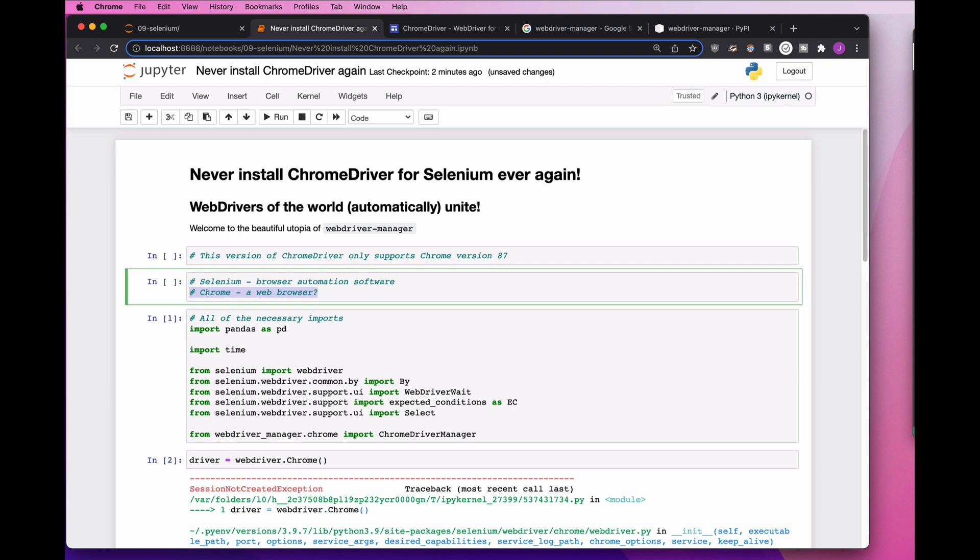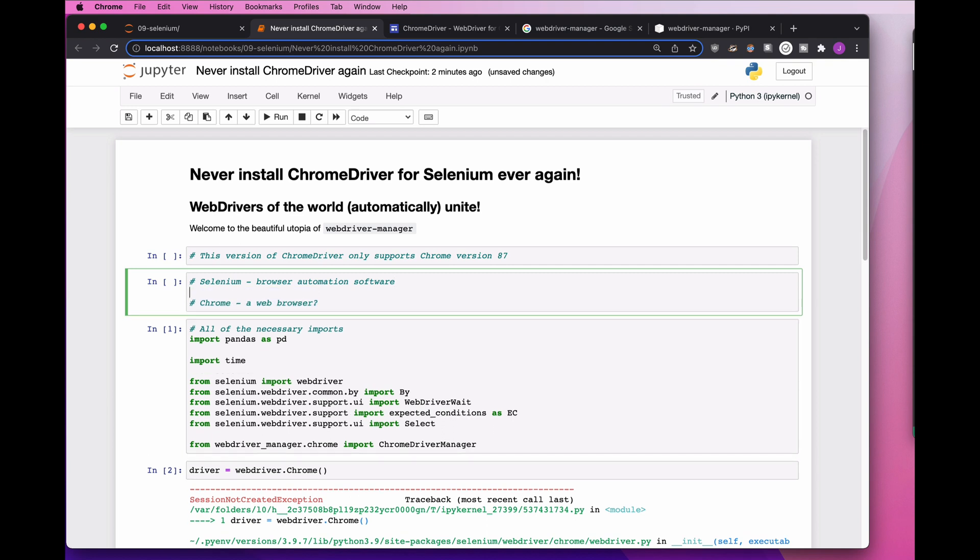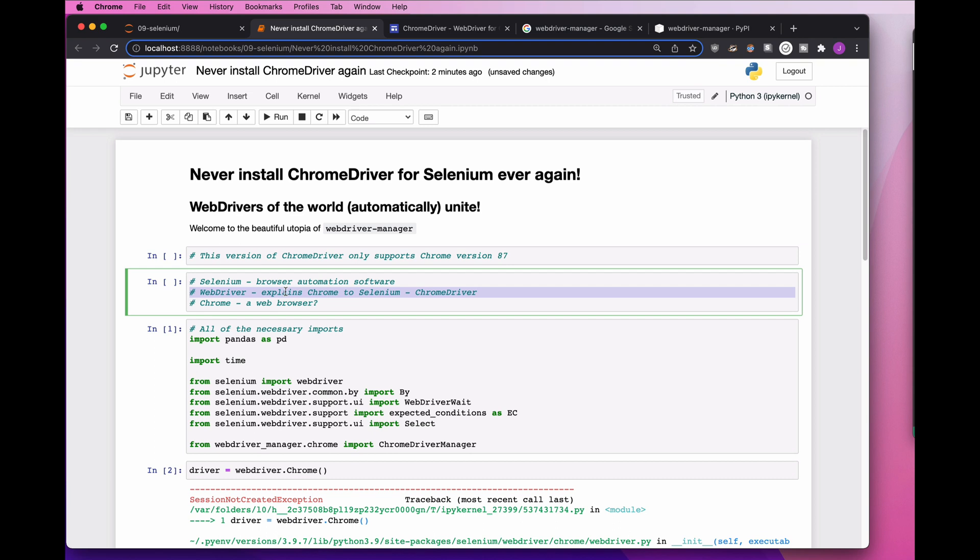Now, you might think that Selenium just reaches out and grabs Chrome and tells Chrome what to do. But there's actually a piece that comes in between, and it's called the WebDriver. So if you don't have a WebDriver or Chrome driver, Selenium is confused about how to talk to Chrome.